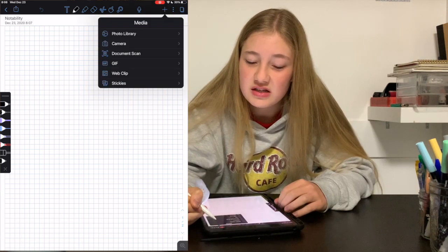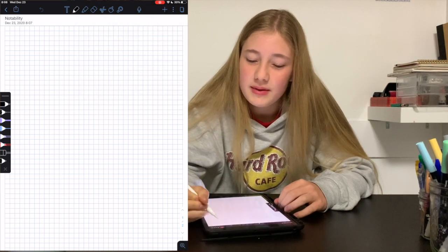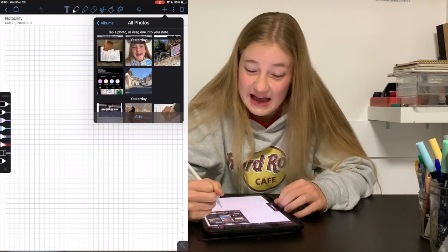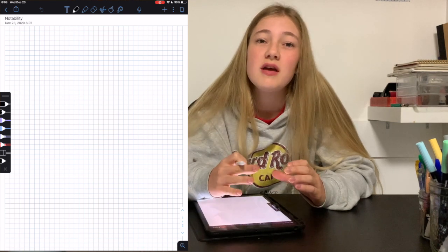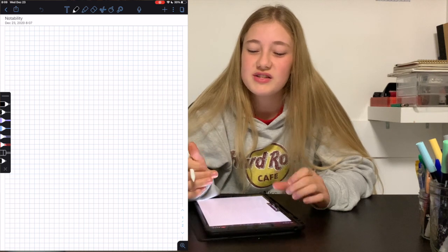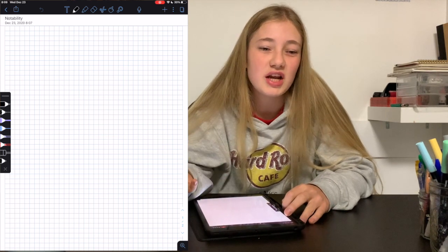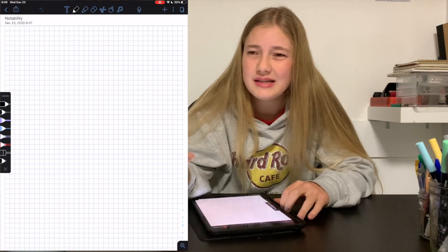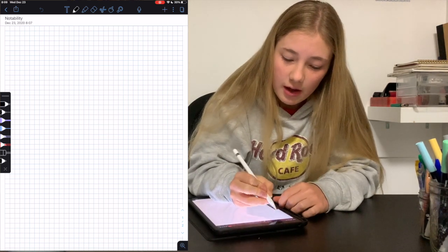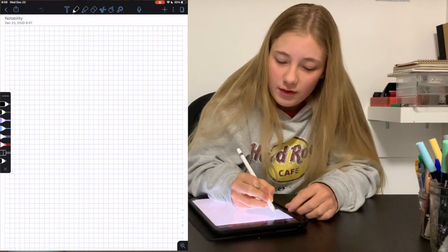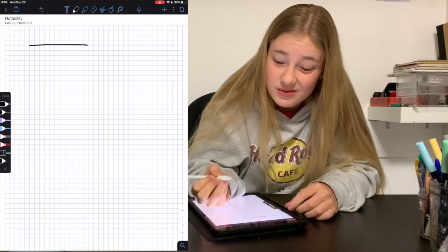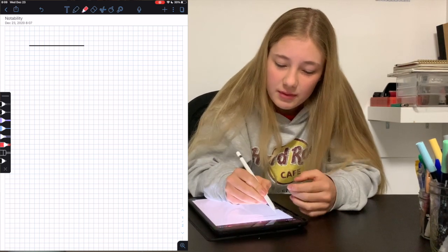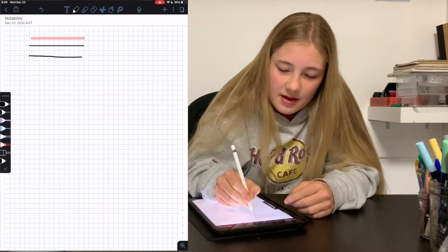To import a photo in Notability you have to press the plus button, press photo — that's already two or three clicks — then click the image, and then press Add. I do a lot of studying and importing diagrams, so this small extra step is really inconvenient and frustrating. Another inefficiency in Notability is making straight lines: you have to draw a line and then hold for it to become straight, and sometimes it just doesn't work.